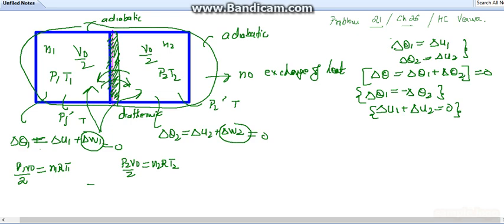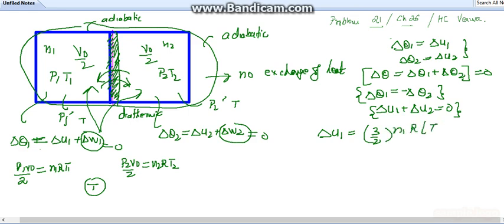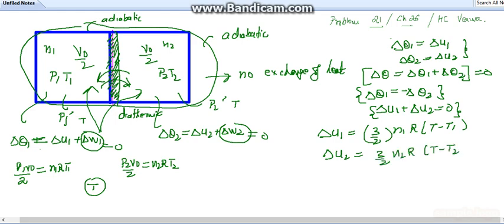Let the final equilibrium temperature be T. The change in internal energy for the first chamber is ΔU1 = (3/2)·n1·R·(T − T1), and for the second chamber ΔU2 = (3/2)·n2·R·(T − T2). Since ΔU1 + ΔU2 = 0, we get n1·(T − T1) + n2·(T − T2) = 0.